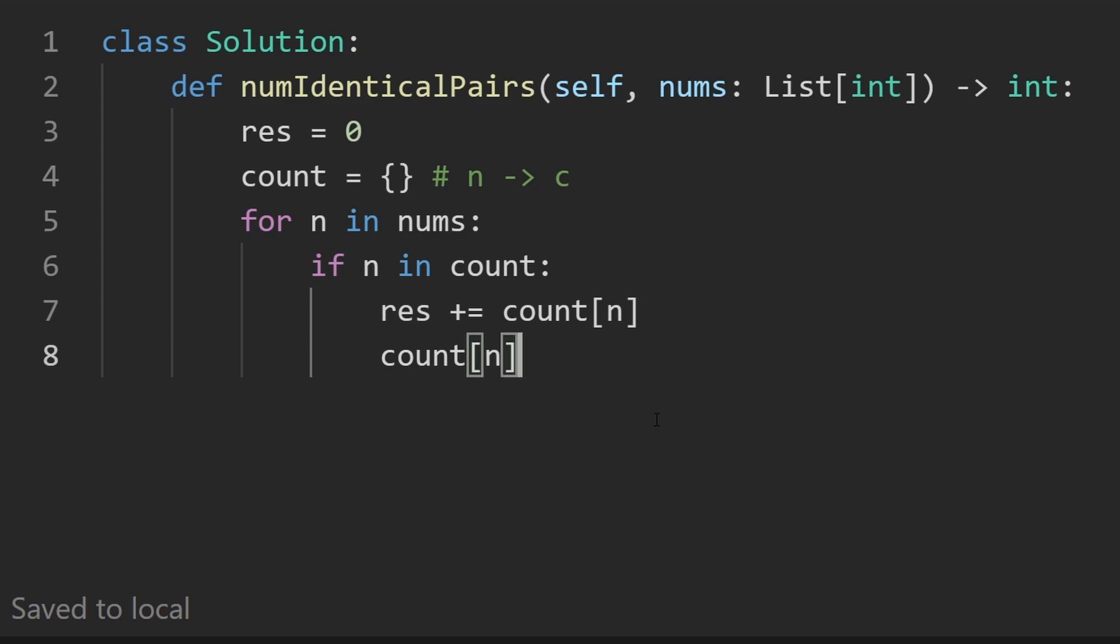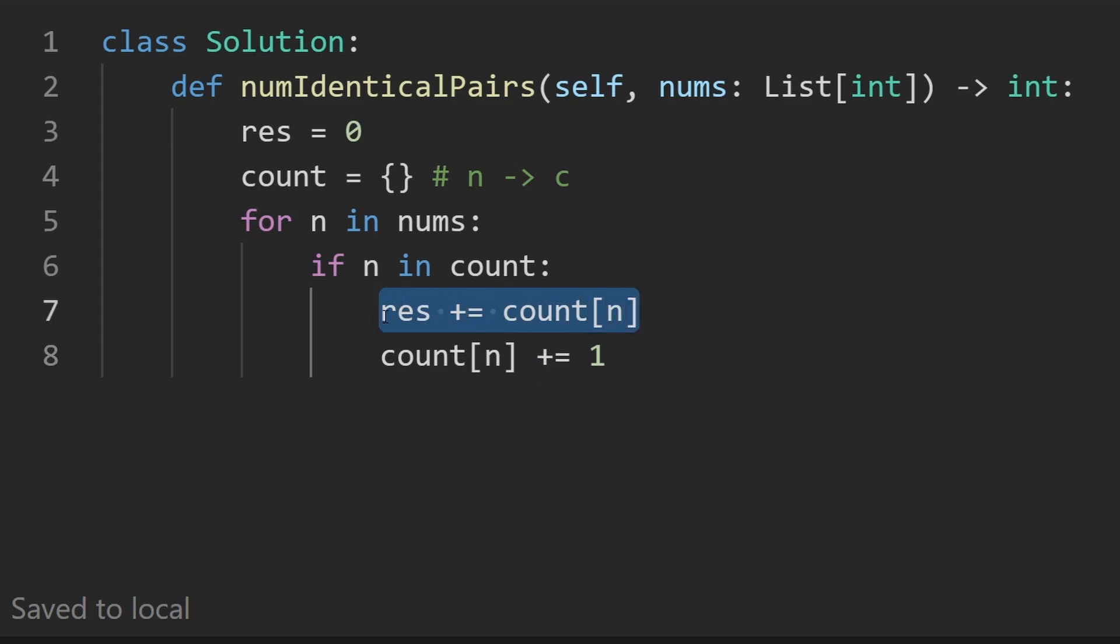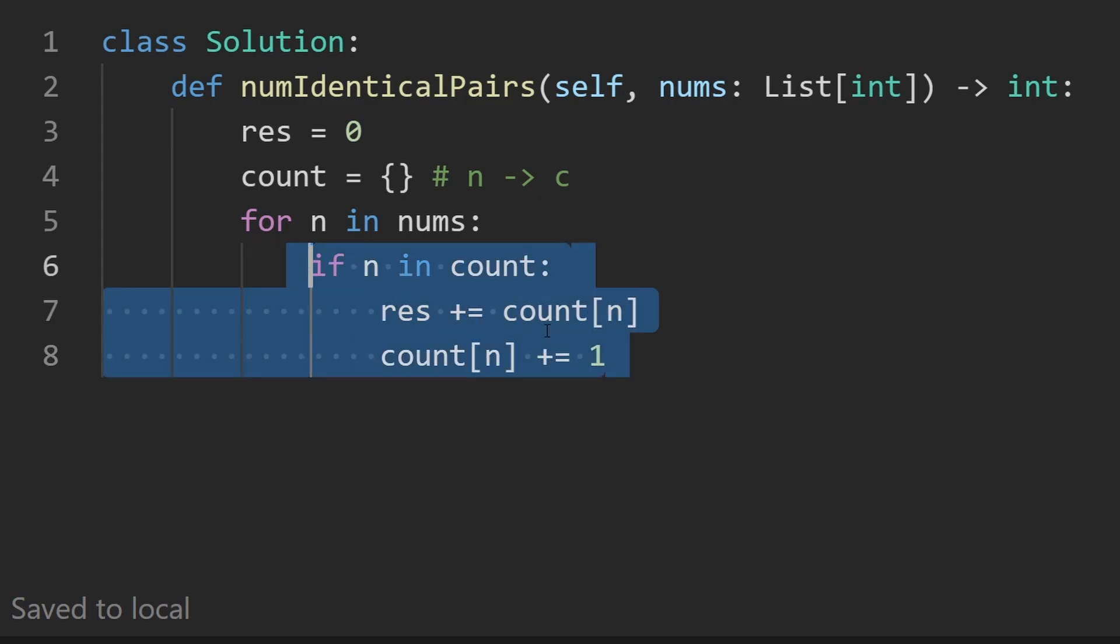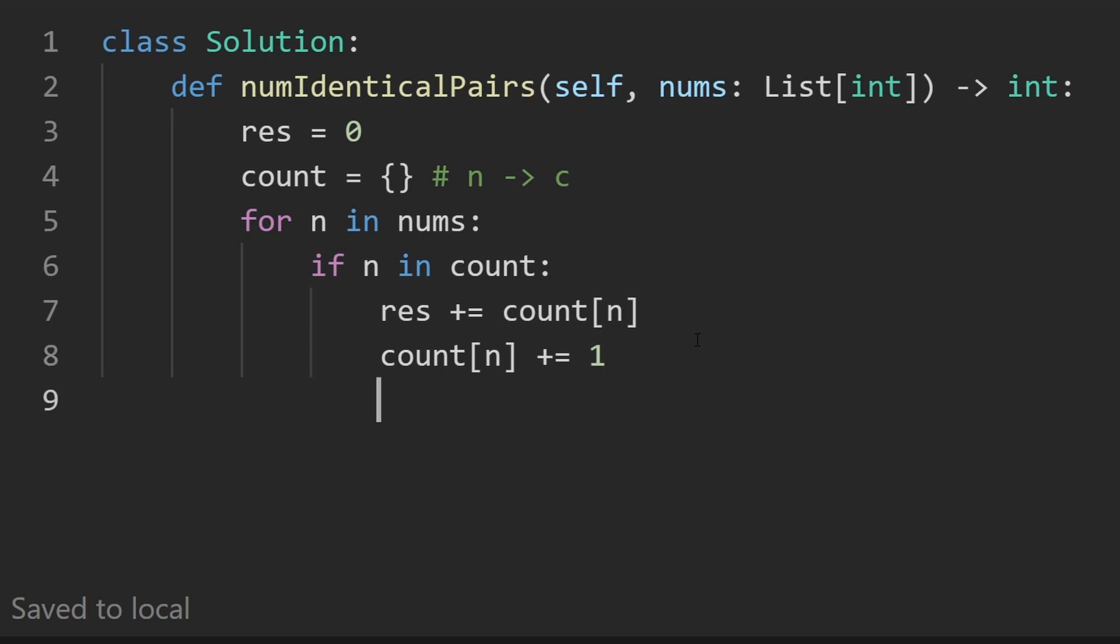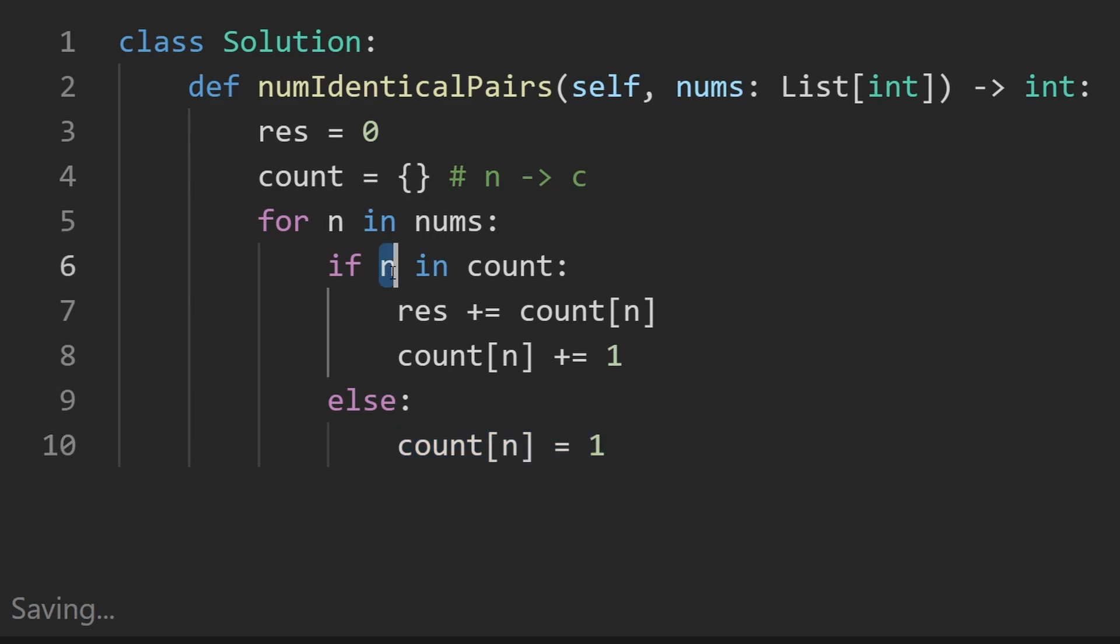And then after that, this is very important that you do this after, increment the count by one, because we want the original count that tells us how many new pairs we can now form. And if that wasn't the case, in the else block, we want to just initialize the count. And we should probably initialize it with one because this is the first time we've seen this value before. And after we're done with that, all we have to do is return the result.